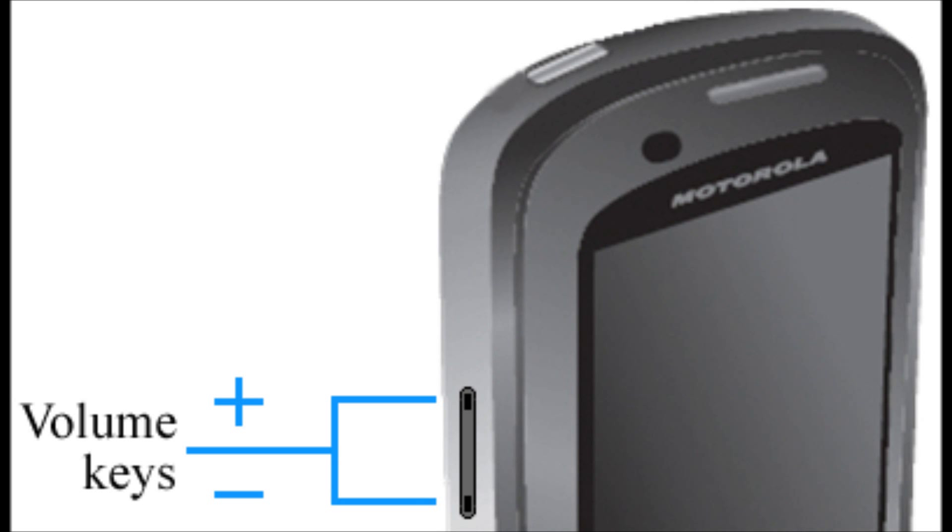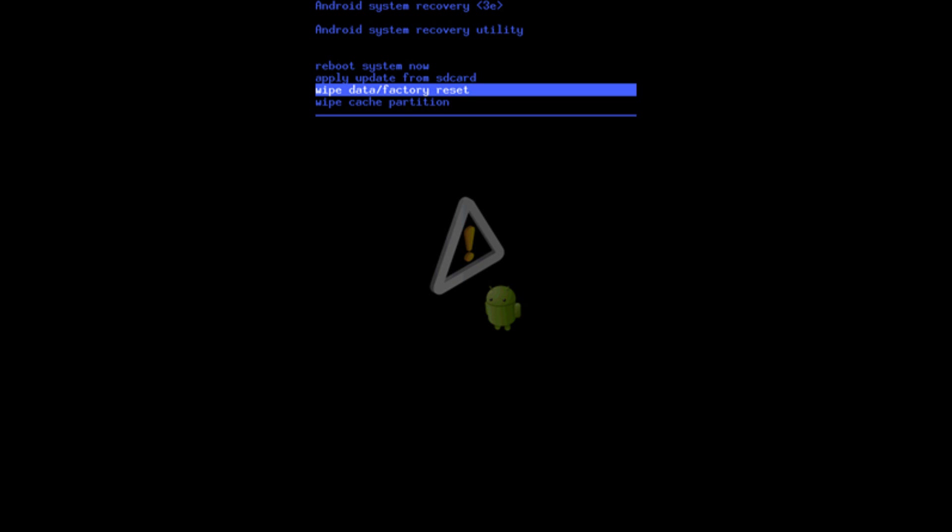When you're in the recovery screen, you're going to be pressing two buttons at the same time. You're going to press and hold the volume up and the volume down key. Press both of them together and you will be presented with the recovery utility menu.